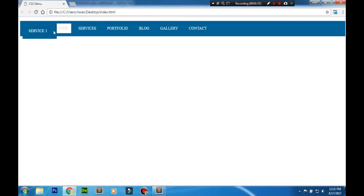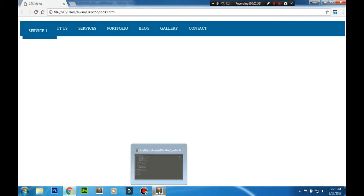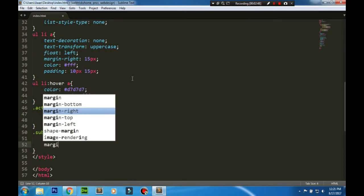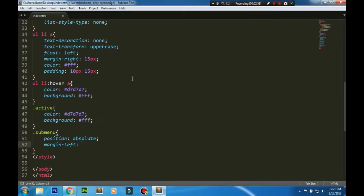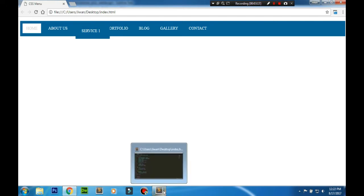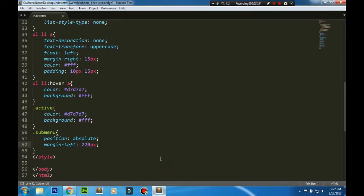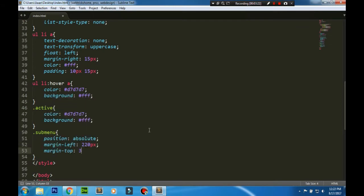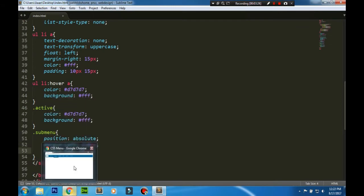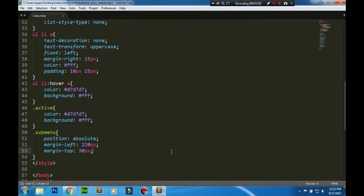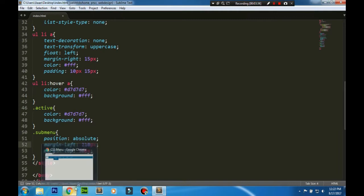Then move it wherever we want. Just at the right place. Then move it a little bit down with the margin top. Okay, so we can adjust the distance.